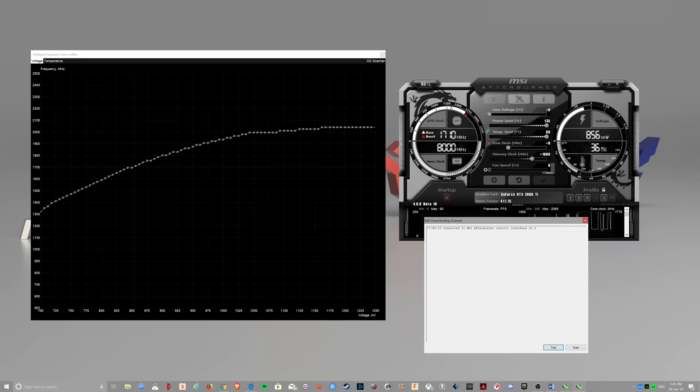And once it finishes, you click apply and you save it to a profile.